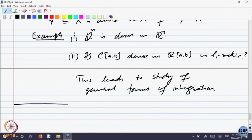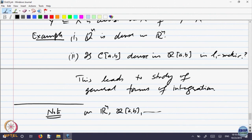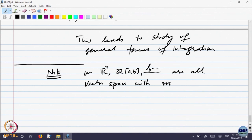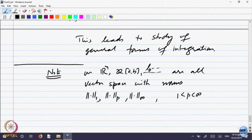Let us look at another question. R^n, R[a,b], and all Lp spaces are all vector spaces with norms. Either the L1 norm, the Lp norm, or the L∞ norm. We have basically looked at three types of norms. On all these spaces we have L1, Lp, and L∞ — they are norms.